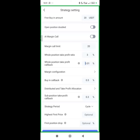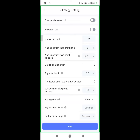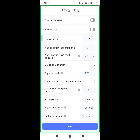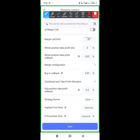Next is the Buy-In Callback — on the template it says use 0.01. This controls how the robot buys your margin call drops. Remember, the margin call limit is 20, meaning it buys 20 times. The Buy-In Callback controls how it buys those margin calls, using the same formula as the take profit callback mechanism.